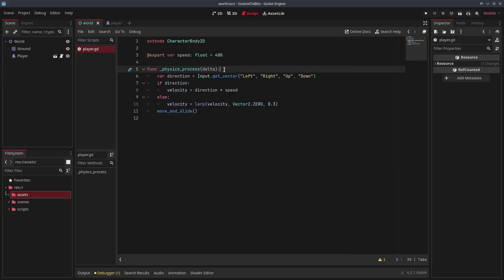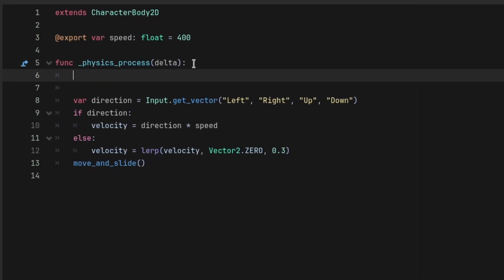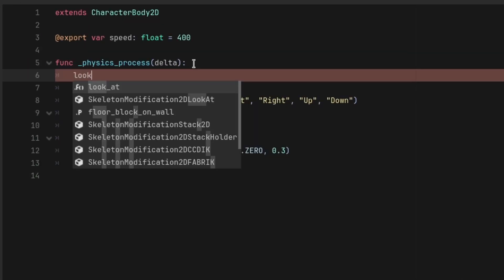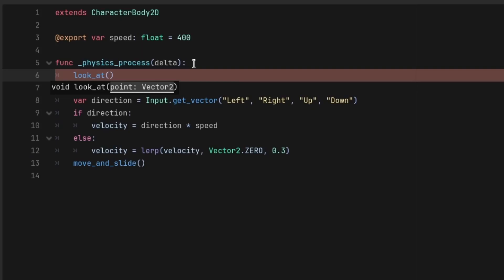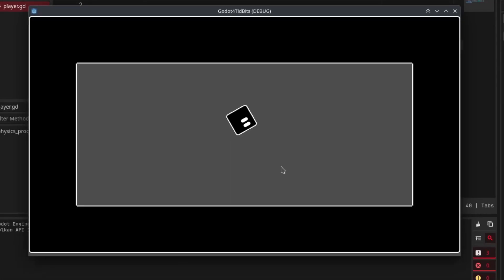Making the player look at the mouse cursor is pretty easy. All you have to do is write look_at, and inside the parameters write get_global_mouse_position. This will make the player look towards the mouse cursor.